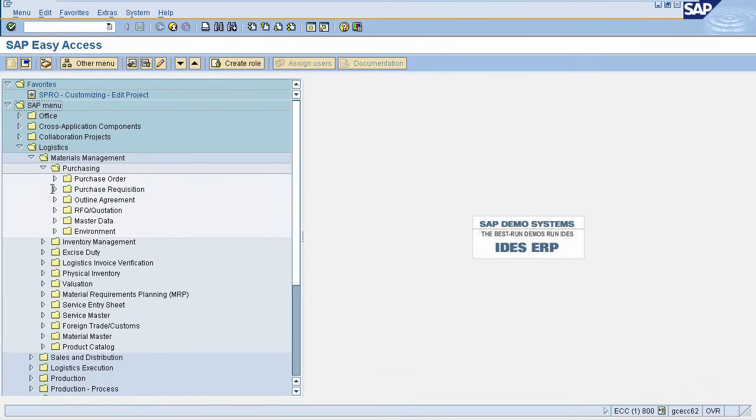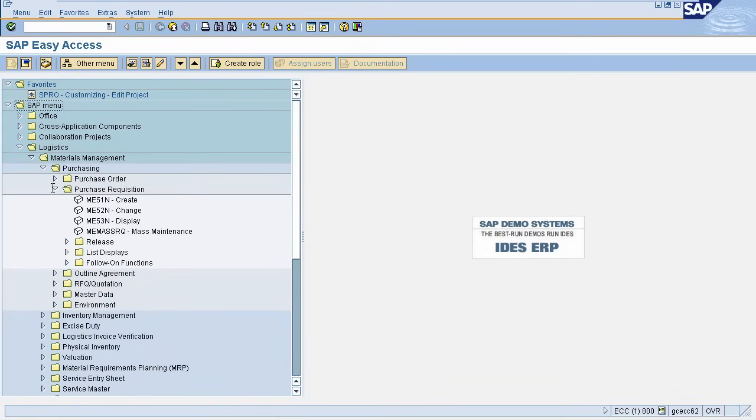Now select Purchase Requisition, select ME51N, create.